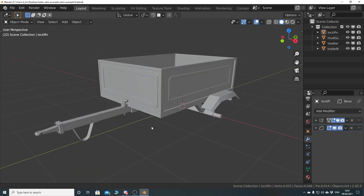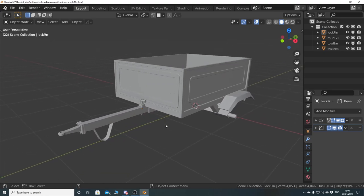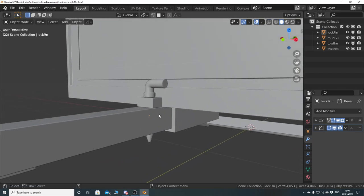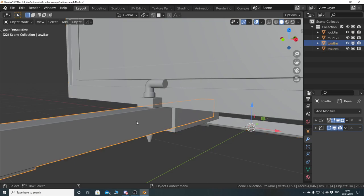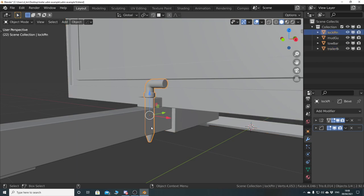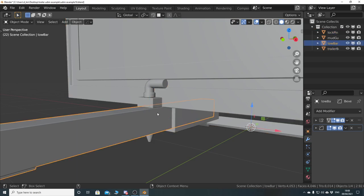When you're baking the ambient occlusion, if you have objects that are masked by other objects — for example, we have this locking pin which is masked by part of the trailer box and also partly by the drawbar, and then equally the drawbar is masked partly by the box trailer. In this particular scenario, it won't matter because these parts are never going to move, and potentially they would all be joined together later on anyway.